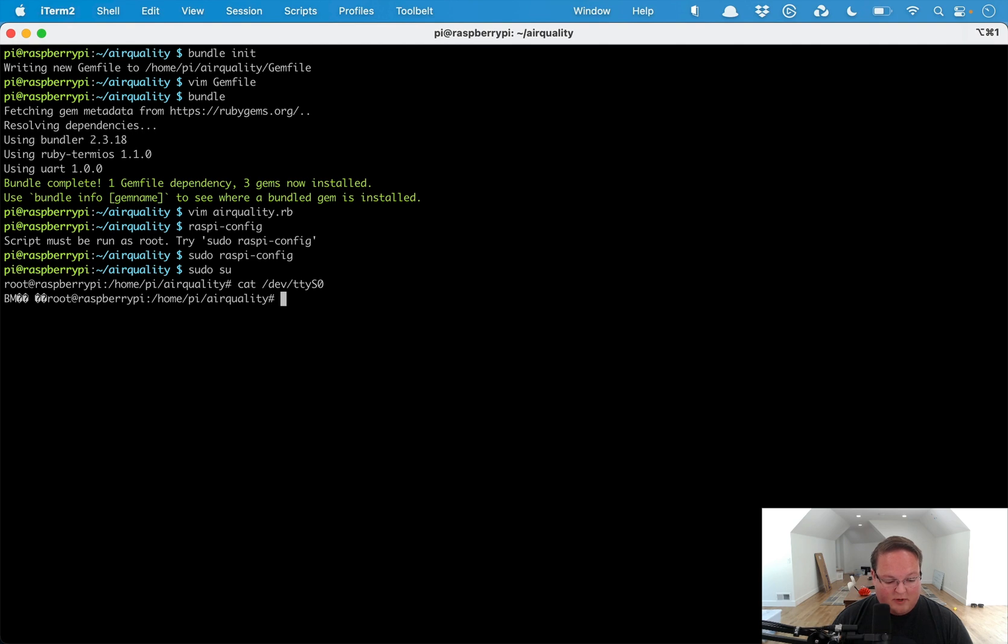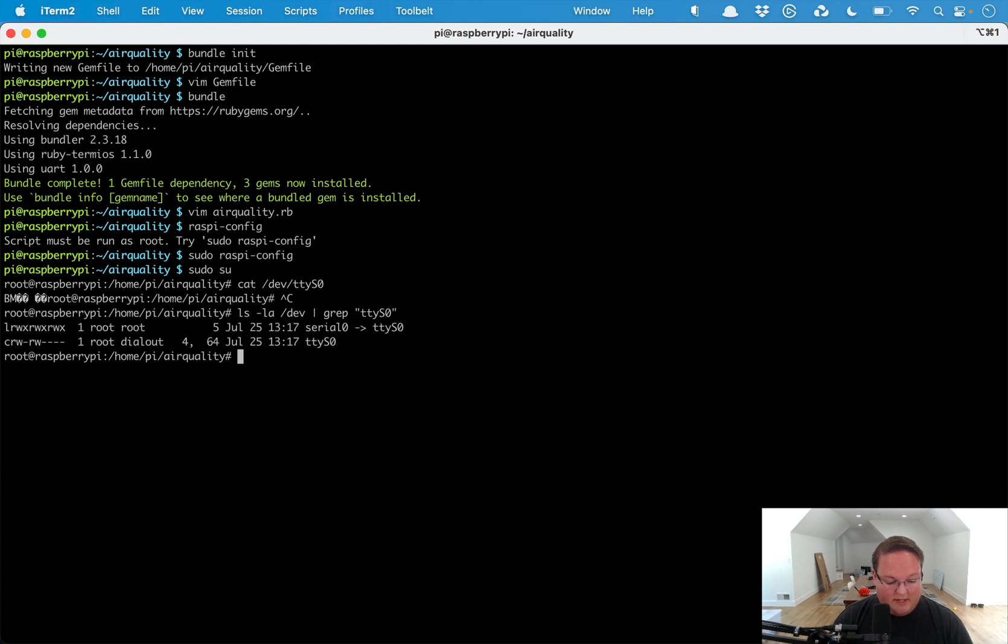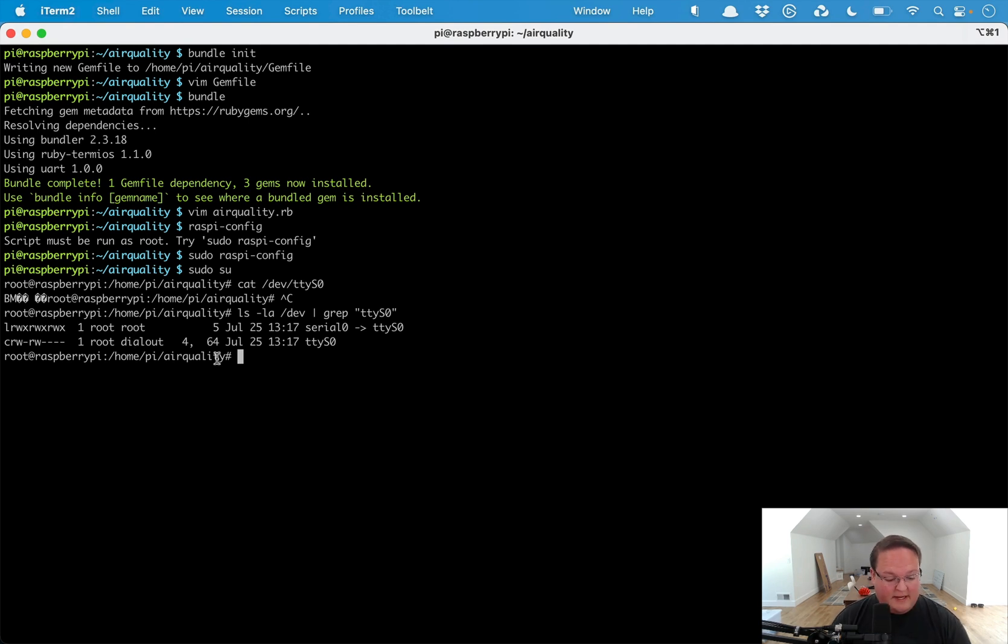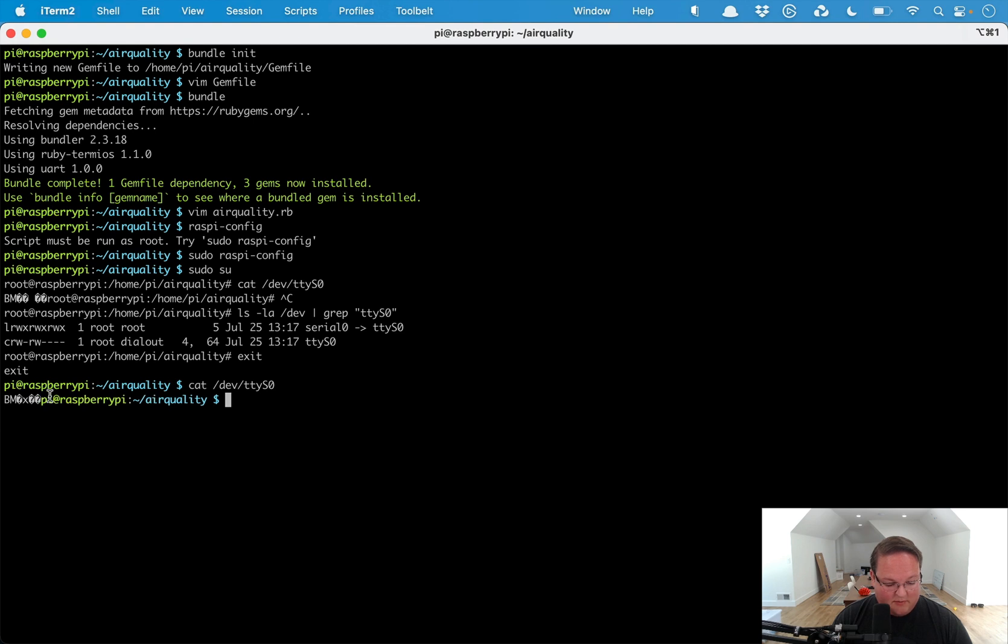We'll jump in as root, cat /dev/ttyS0, the serial port, and you will see that we are getting some data from that printed out. I have added myself to the group so that as the regular pi user we don't have to run this as the root user. We're in the group so that we can actually read that file.